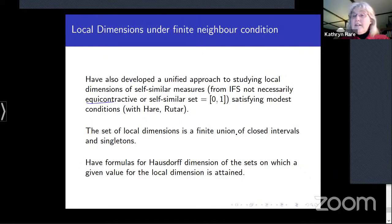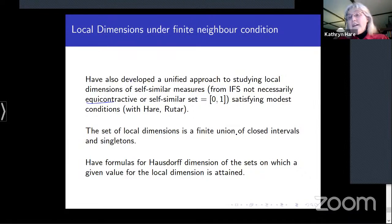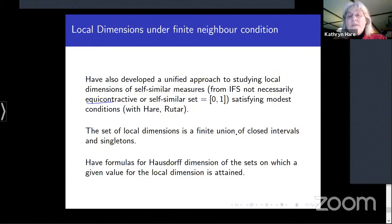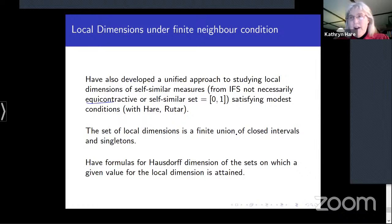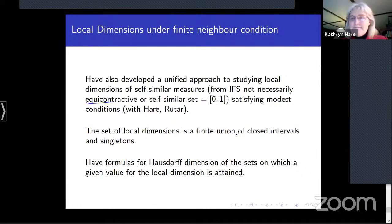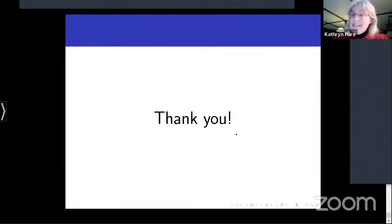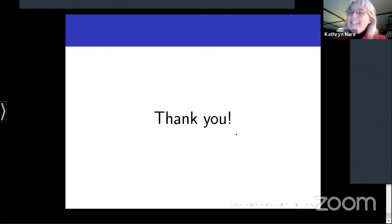To finish: the modest condition we work with is called the finite neighbor condition, which may be equivalent to the weak separation condition. Under this property, all the information needed to study local dimensions can be encoded in a finite graph, and we exploit its combinatorial structure to prove these results. Going beyond the weak separation condition would require very new ideas. Thank you for coming to my talk.